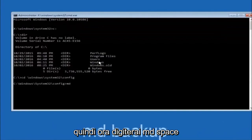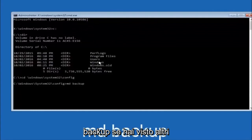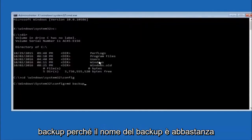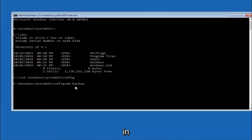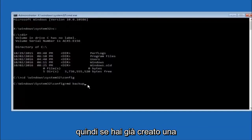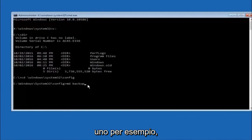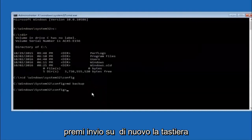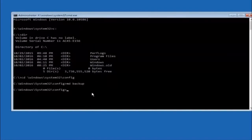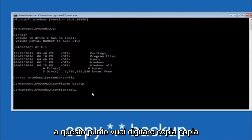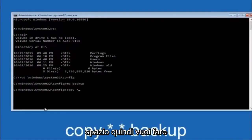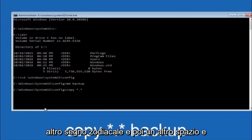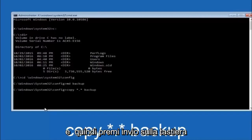Now type MD backup and hit Enter to create a backup folder. You can name this whatever you want — it doesn't have to be backup. If you've already made a backup folder in the past, you could do backup1 for example. Once you've set the name, hit Enter. At this point, type COPY space *.* space backup and then hit Enter on your keyboard to copy the files into the backup folder.